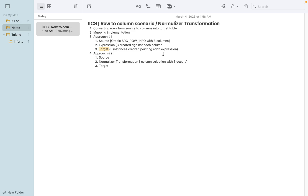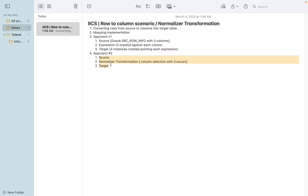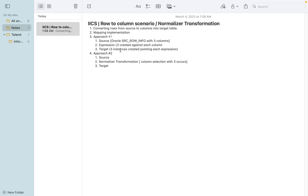This column-to-row conversion is similar to a pivot in queries. For Approach 2, we consider the scenario where the number of rows varies - in that case, Approach 1 is not feasible. It's better to use normalizer transformation because it dynamically handles the situation. You don't need to manually apply multiple expression transformations, which leads to performance issues. Approach 1 is shown just for understanding the flow.